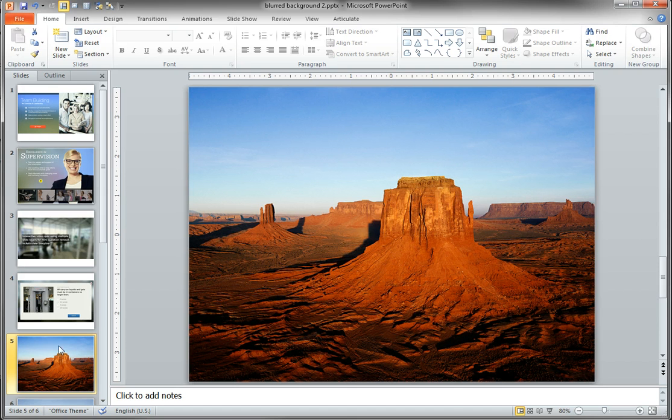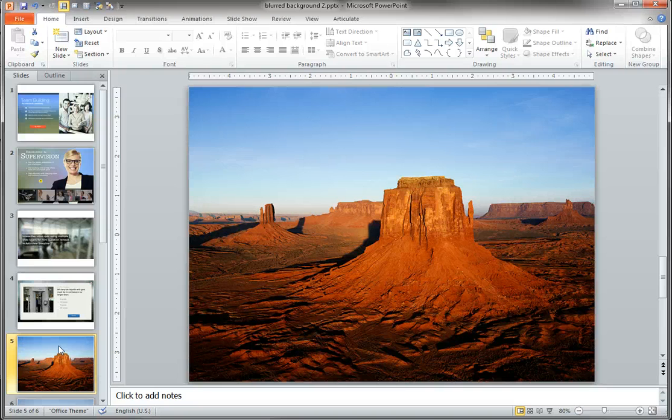So you can start with any old image. What I did was I started with a default system pic included in my pictures folder.